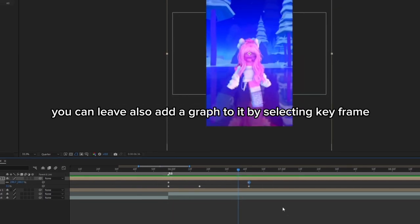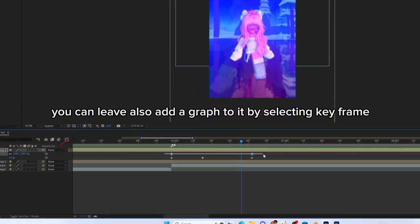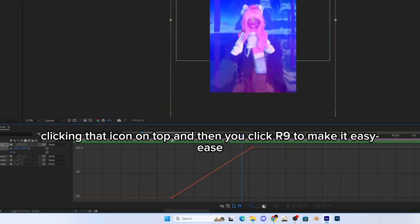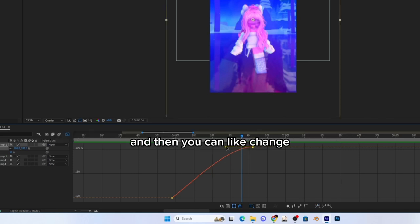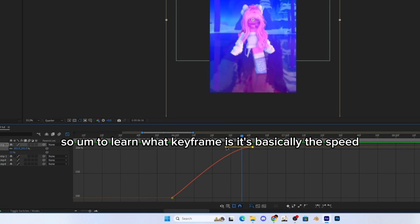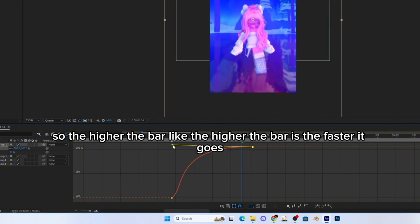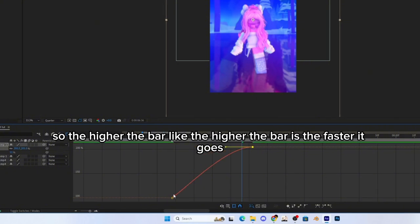And then after that, you can also add a graph to it by selecting the keyframe and clicking that icon on the top. Then you click R9 to make it easy ease, and then you can change it.